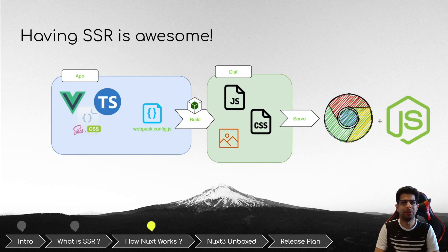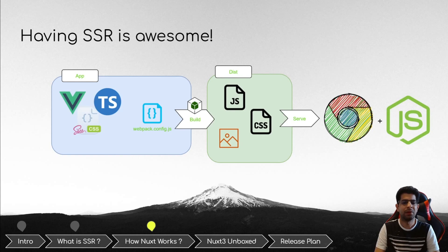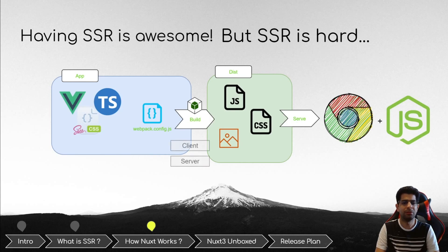Single page applications solved many problems and opened a new era for websites, because with them we could have a really neat application-like experience for users. But they also added a layer of complexity. With the rise of these frameworks, we now have more formats that are not natively understandable by browsers but are used for creating single-page applications, such as TypeScript, Sass, or Vue single file components. There is an additional step called compiling — using frameworks like Webpack to translate these assets to formats browsers can understand, which is JavaScript and CSS. With server-side rendering, we now have even one more issue: we have to build these assets twice — once for the browser and once in a format usable for Node.js. Also, from a code writing perspective, we have more considerations.